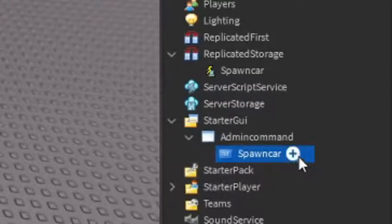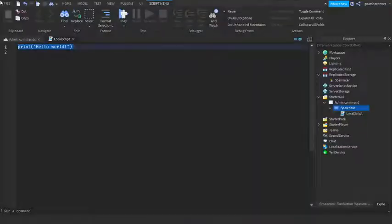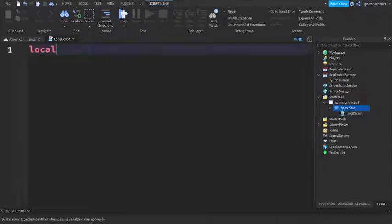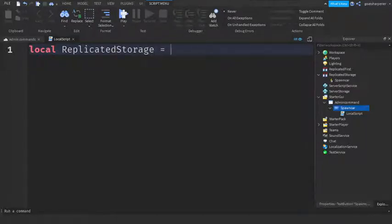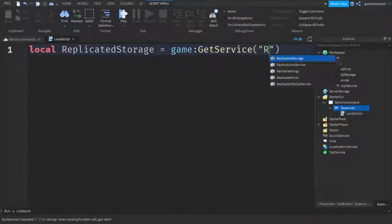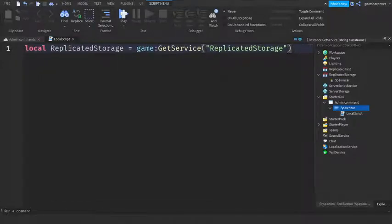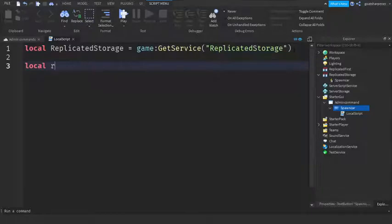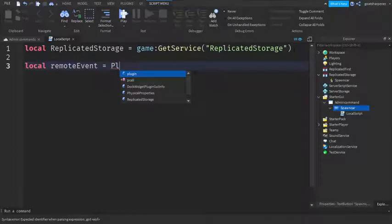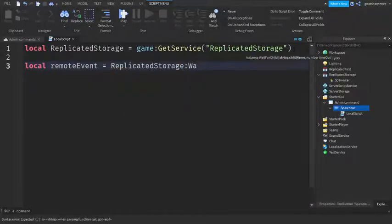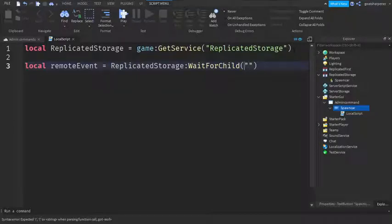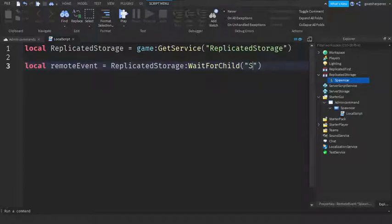Now that we've got our button, we just need to script it. Go under the SpawnCar button and add in a Local Script. Then write: local ReplicatedStorage equals game:GetService('ReplicatedStorage'). Go down two lines and write: local remoteEvent equals ReplicatedStorage:WaitForChild('SpawnCar'). Make sure that the spelling is the exact same as the Remote Event in Replicated Storage.